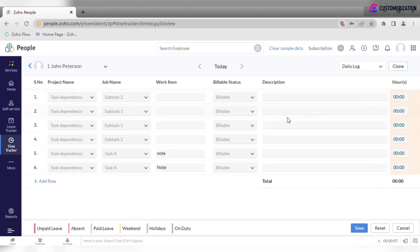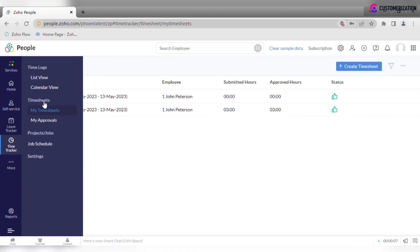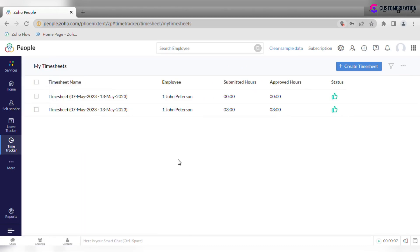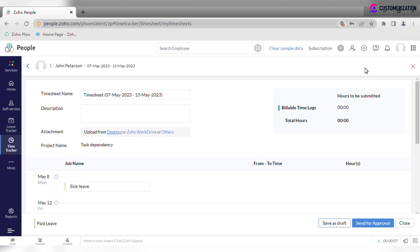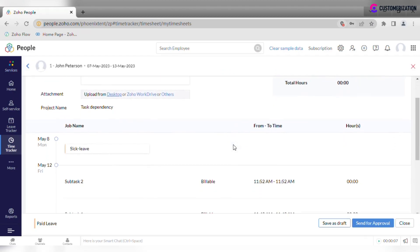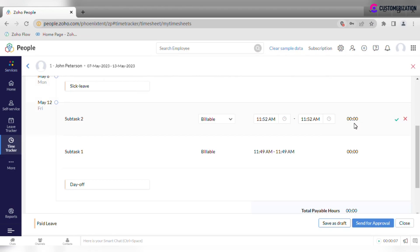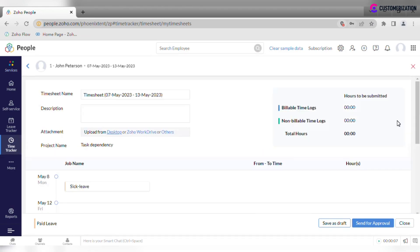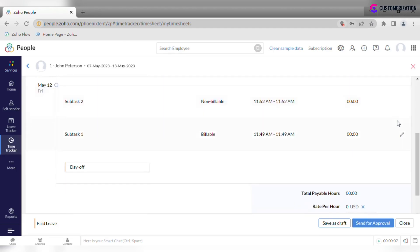After time is logged, you may need to create a timesheet. Go to timesheets and click create timesheet. You may need to make some adjustments, so click on the pencil icon. After all adjustments are made, just send for approval.